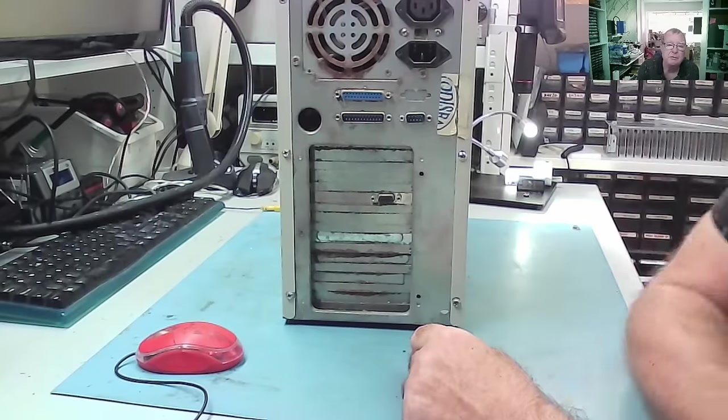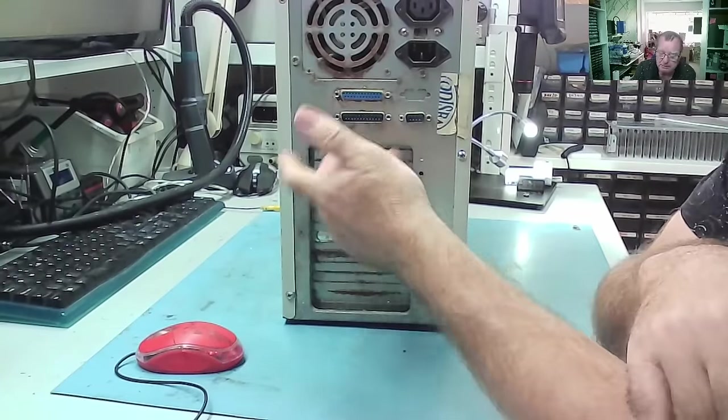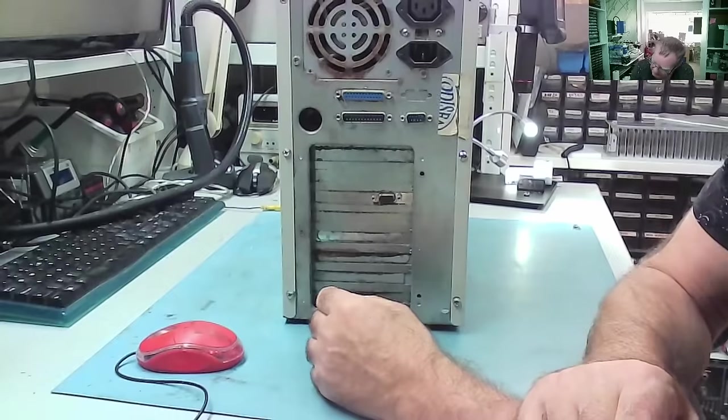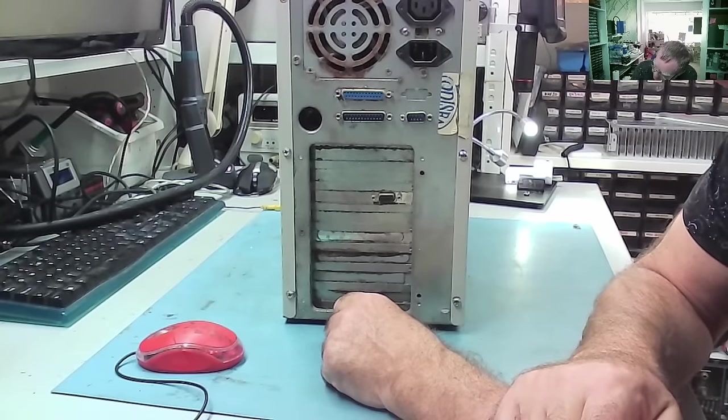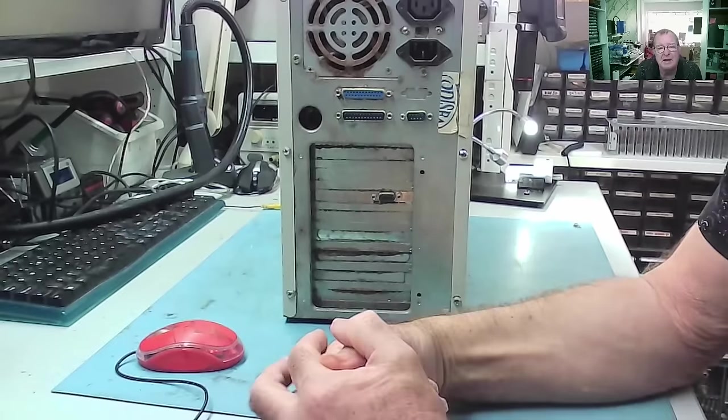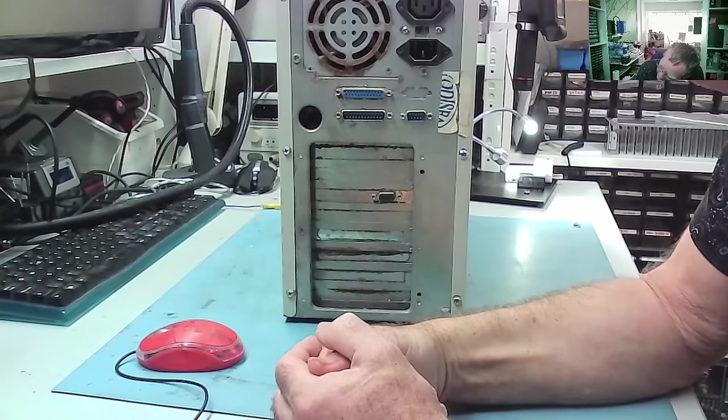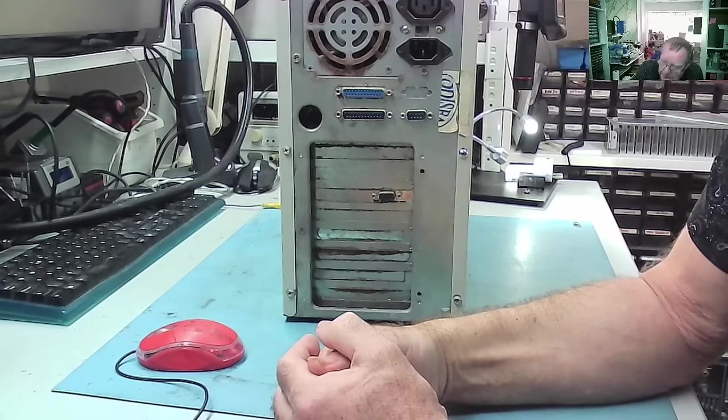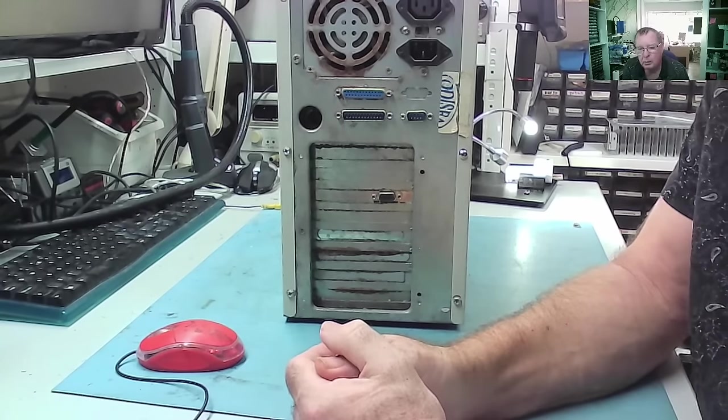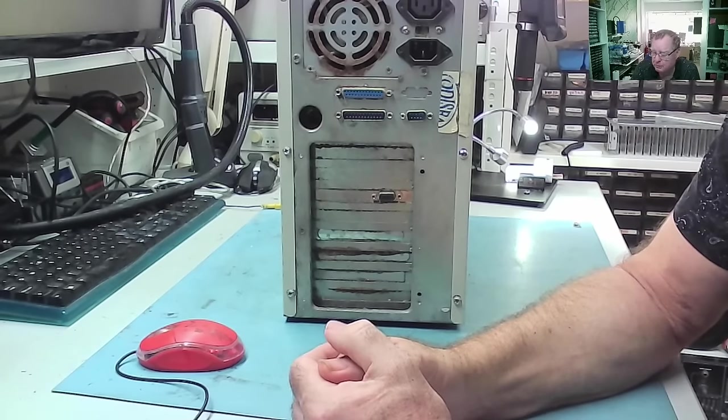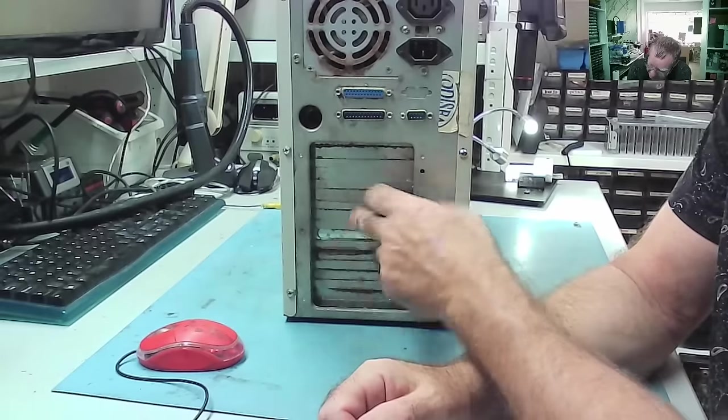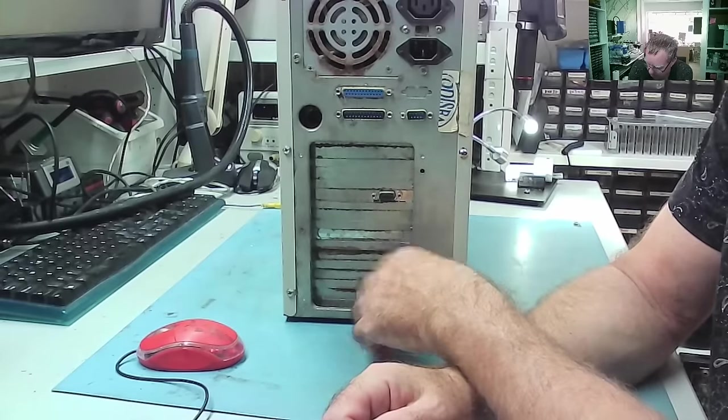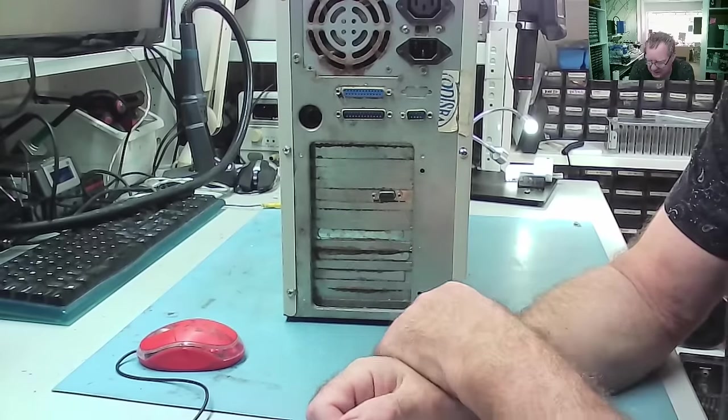And looking at the back we have some ports up here. So AT keyboard, no ATX. I-O shield, a graphics card of some sort. So the question is, what is it? If this was something like a Visa Local Bus machine, I would expect the graphics card to be down here.